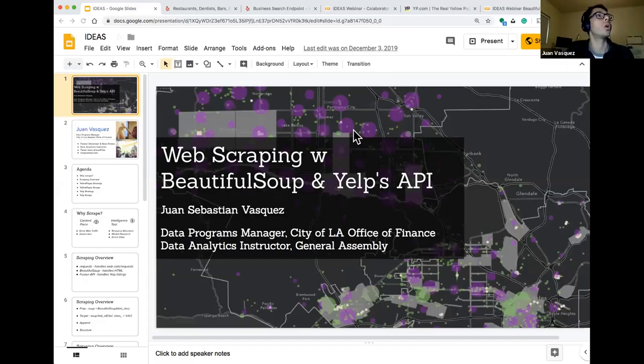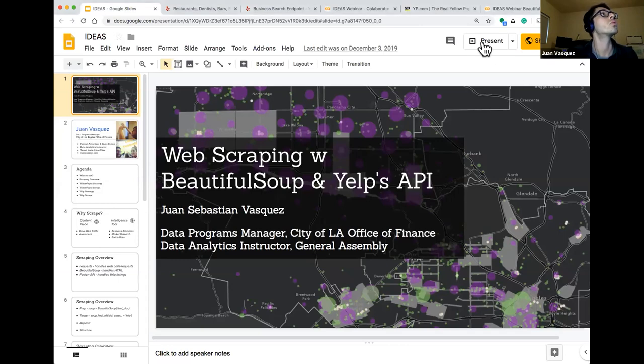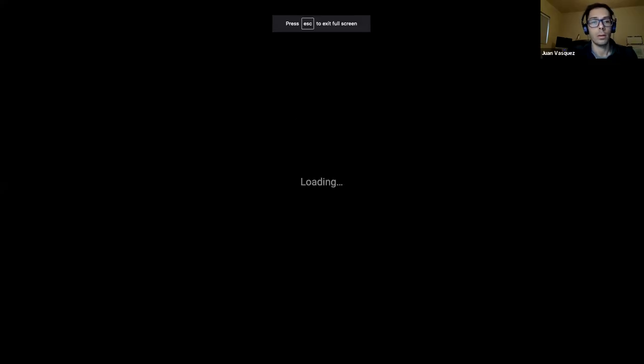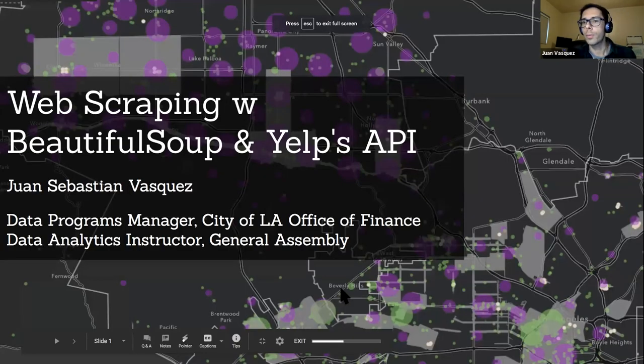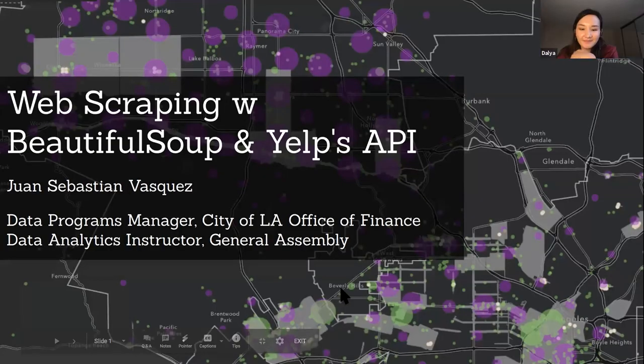Let me now share my screen. You should all be seeing my web scraping header. I'm going to go full screen. Dalia, can you confirm that you're all seeing it fine? Yeah, it's fine. Perfect.